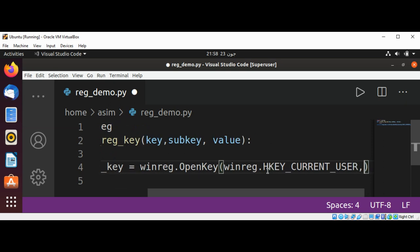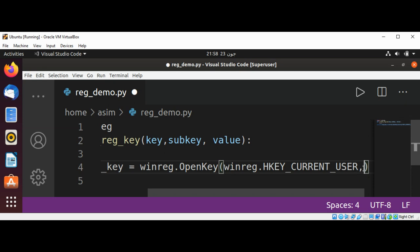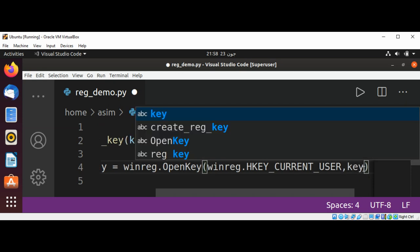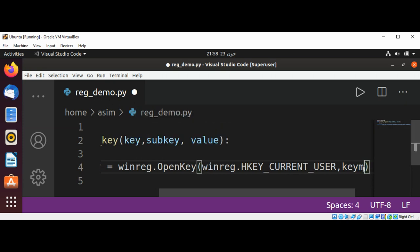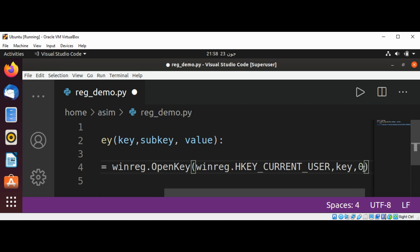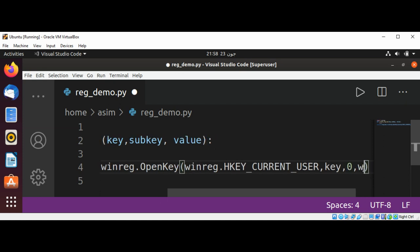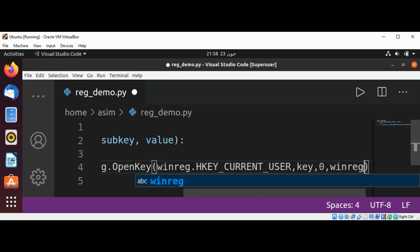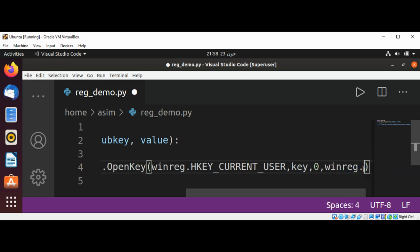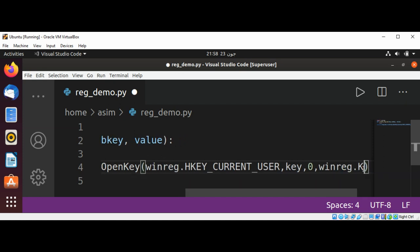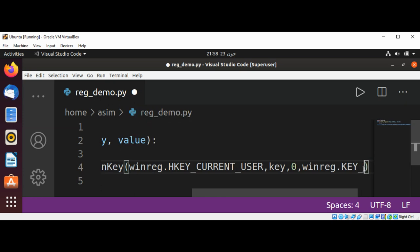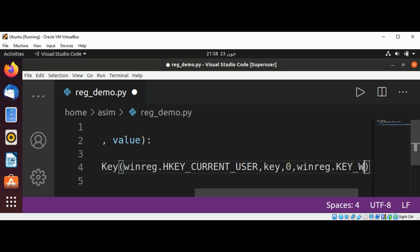This is the key we will be working in, the registry key. Then we are going to pass the key, 0, comma winreg.KEY_WRITE.